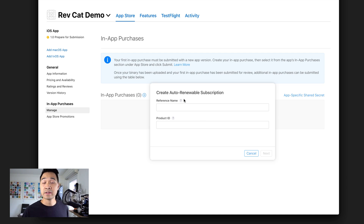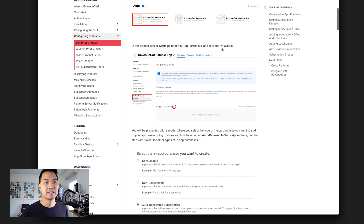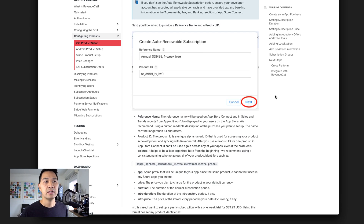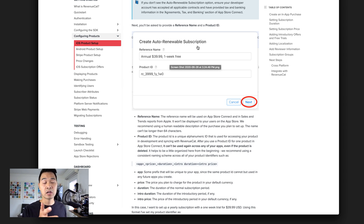You're going to be able to specify two things for your first subscription. One is a reference name, and this is not user-facing — it's just for your own reporting purposes. So here you can use a name that makes sense to you. For example, I might choose Rev Cat Demo Annual and put the price — let's say $59.99 — and see what RevenueCat recommends. They go through a process showing when it recurs, the price, and any introductory offers.